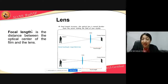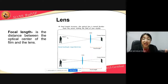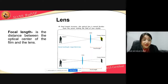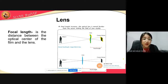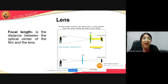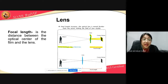Next is focal length. It is the distance between the optical center of the lens and the film or camera sensor. When the focal length is shorter, the distance is smaller, which means a larger or wider area is covered in the image. So shorter focal length equals a larger field of view.